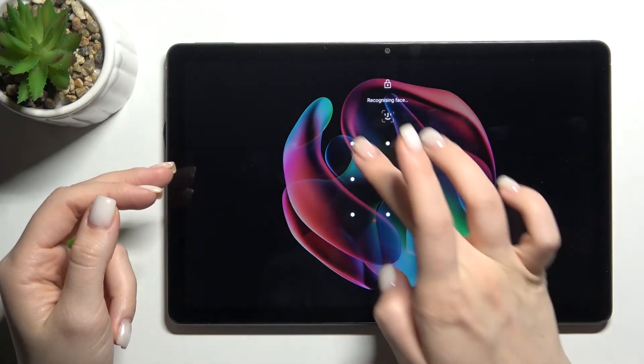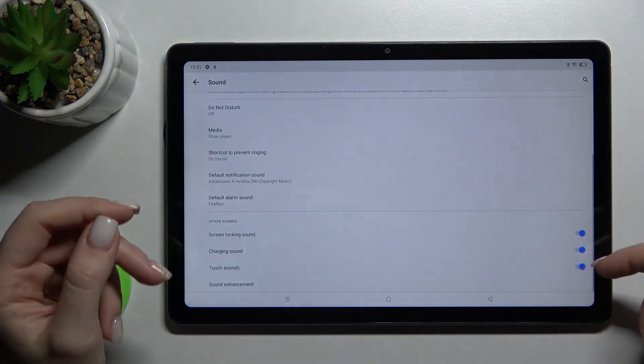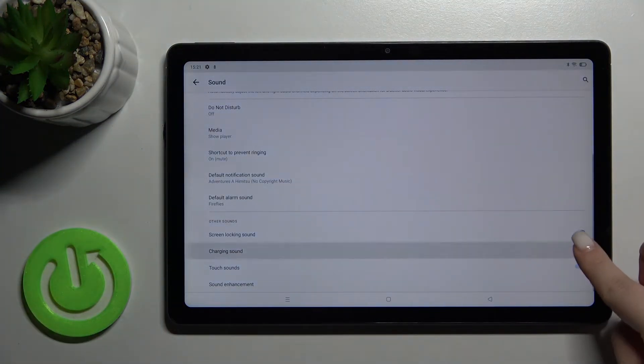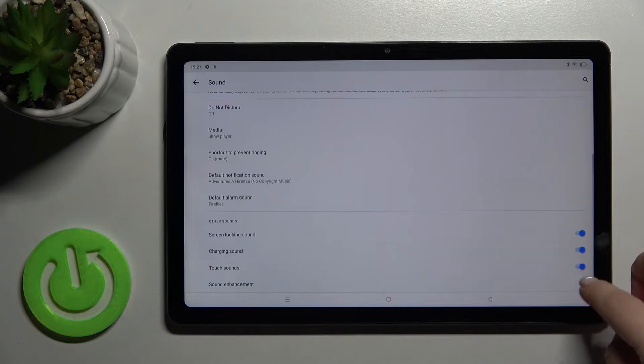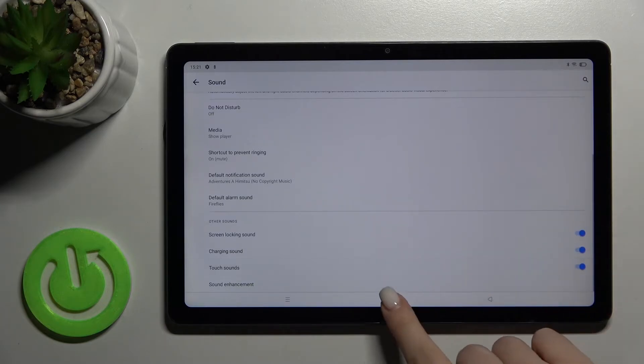In the same way, we have the charging sound and touch sounds that play when you tap your screen.